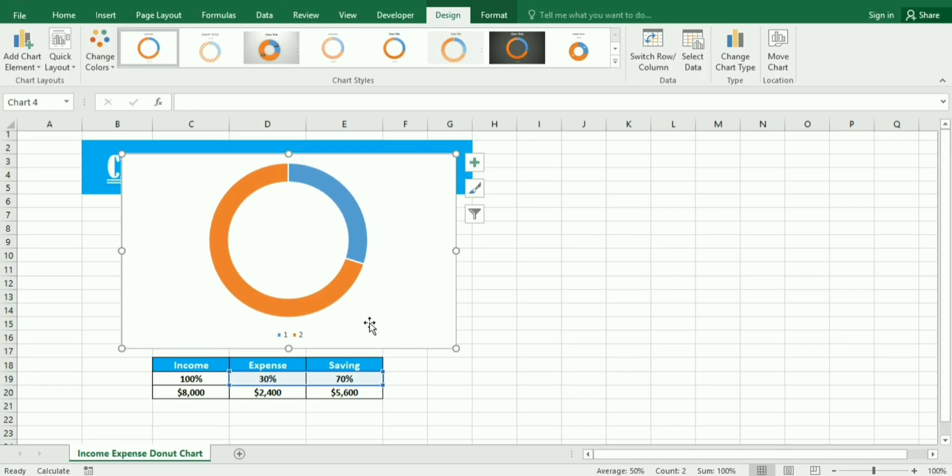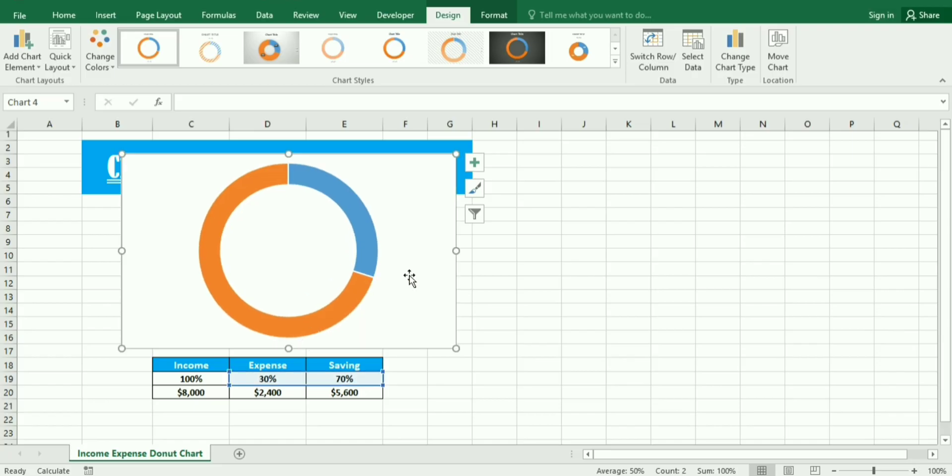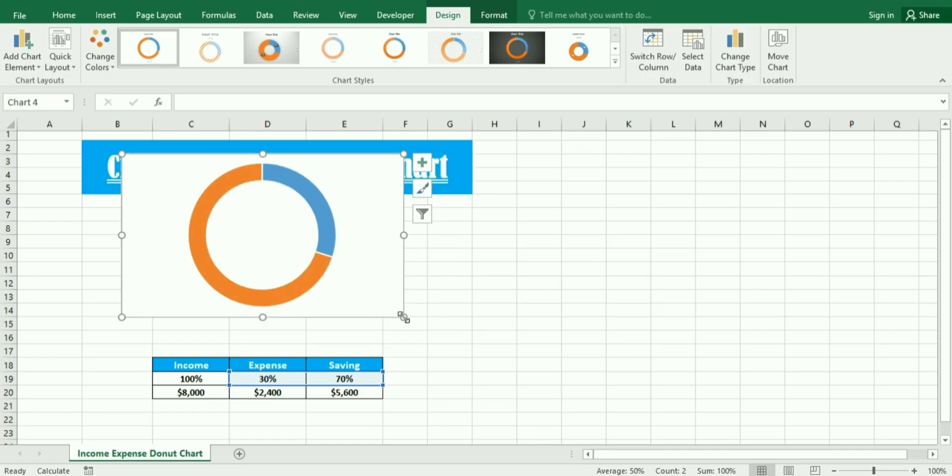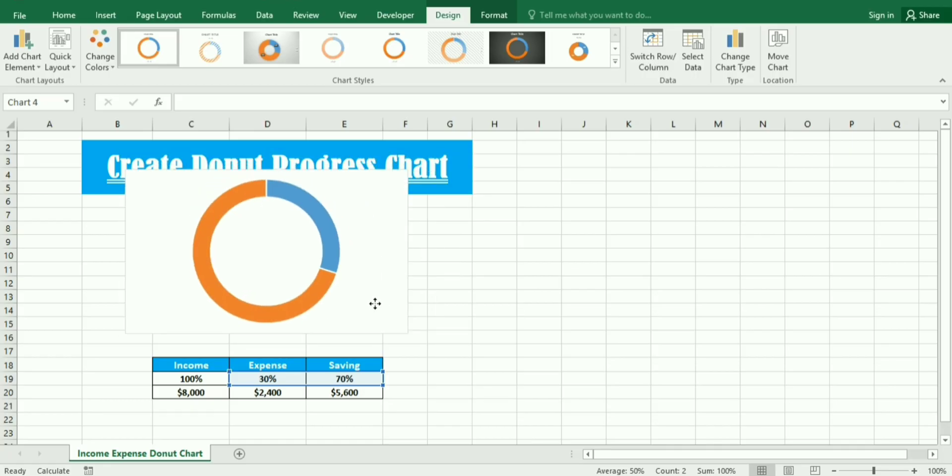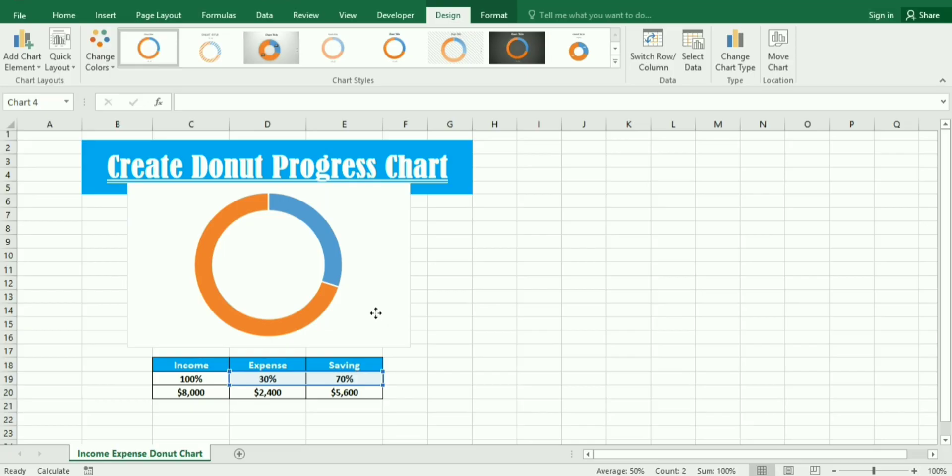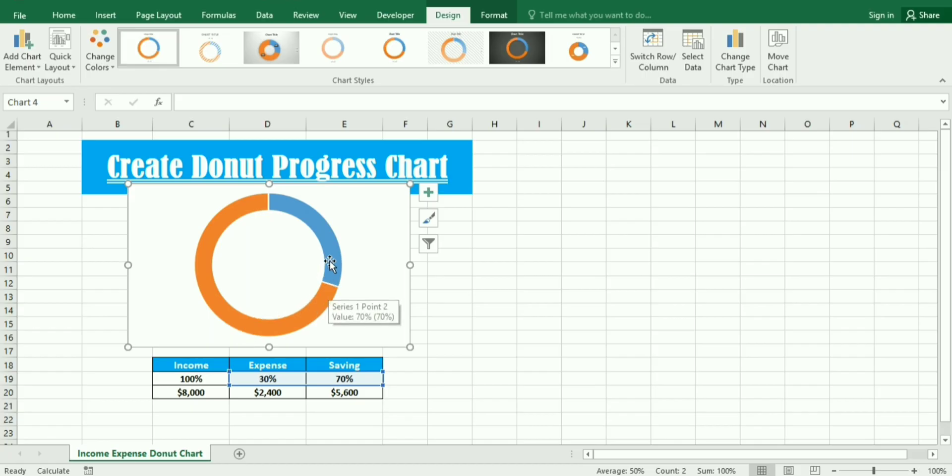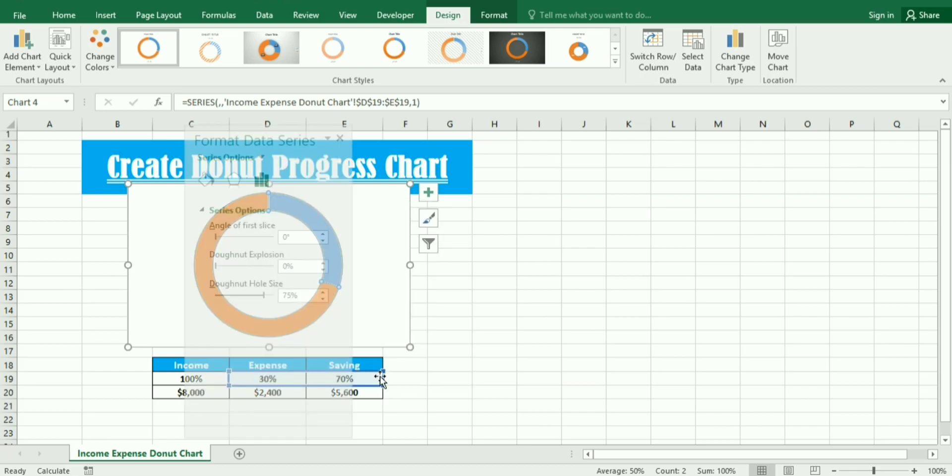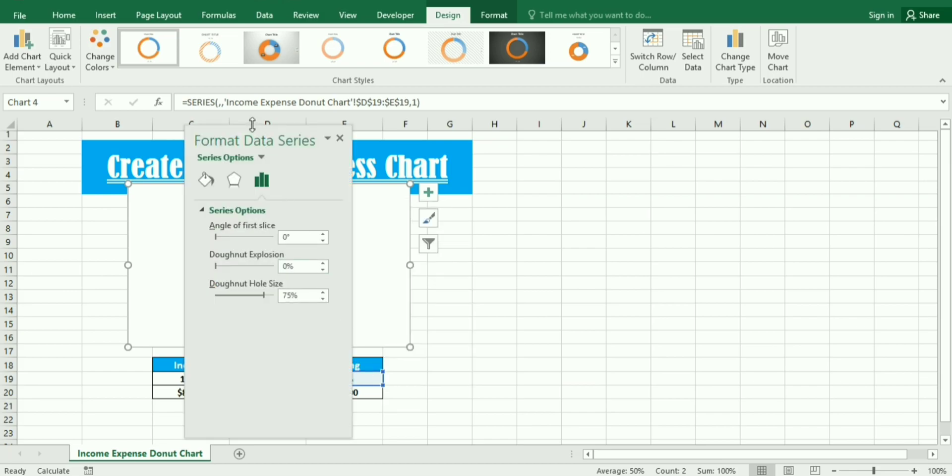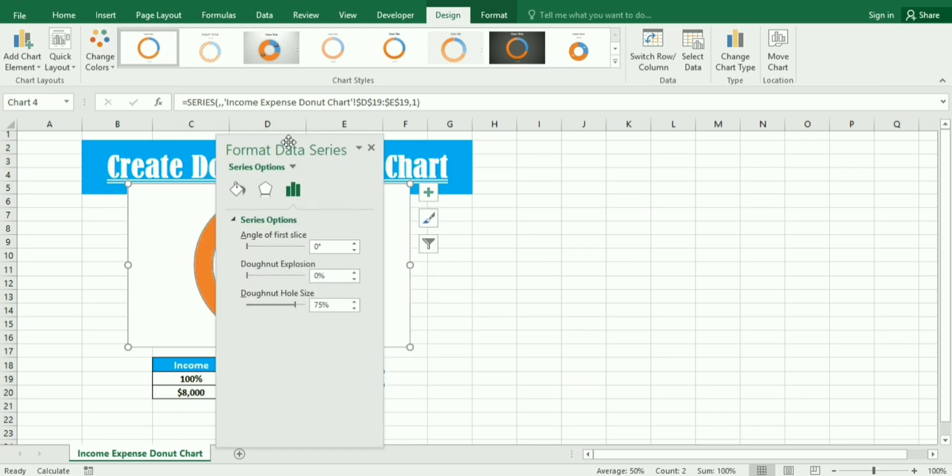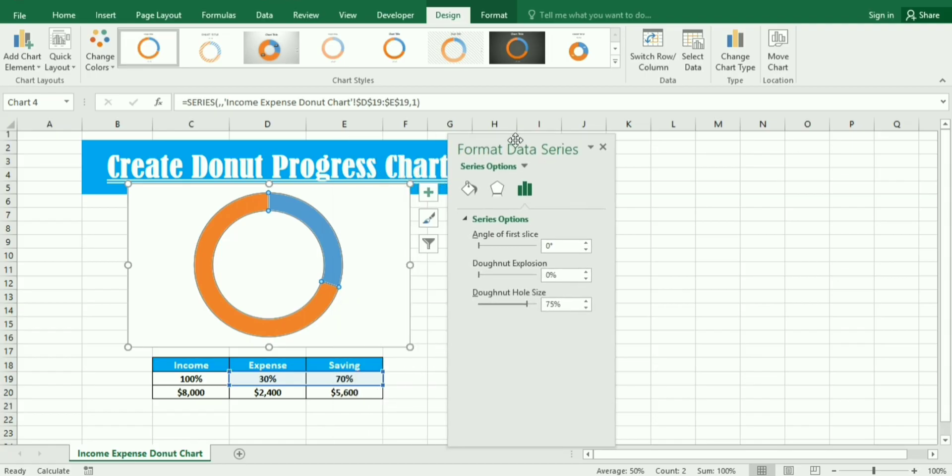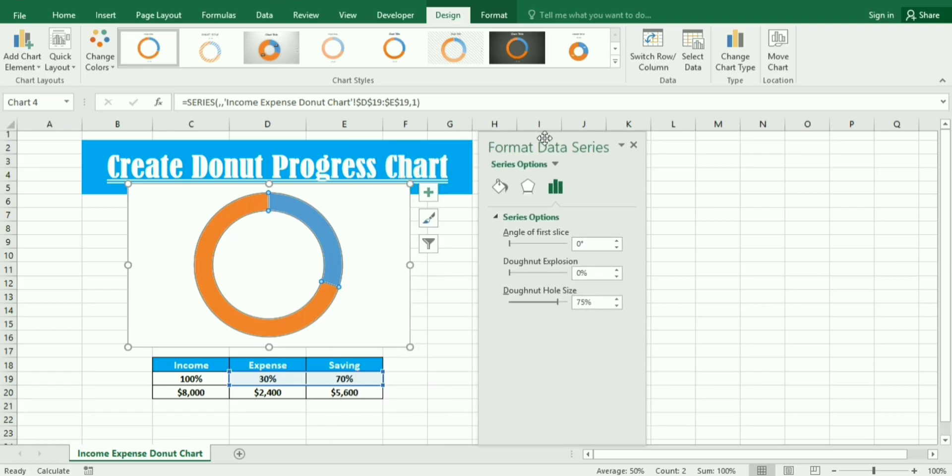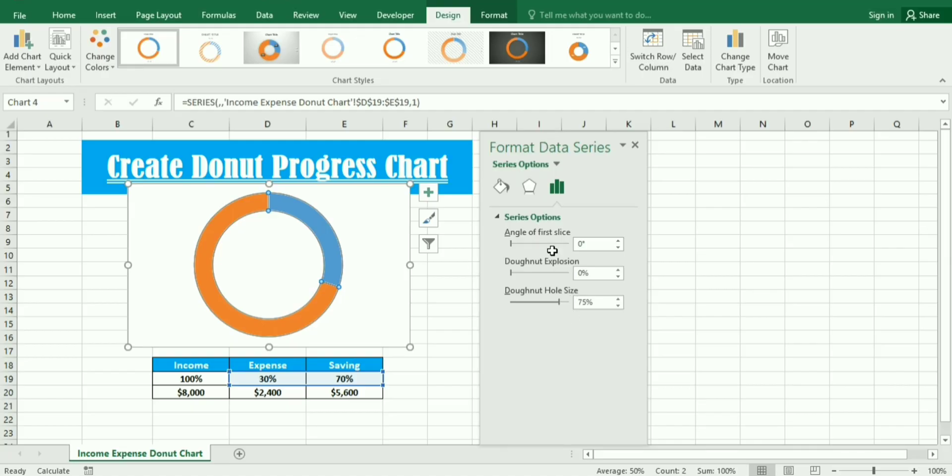Similarly we remove the legend at the bottom as well. Now we right click on it and you can see format data series. First we need to change the size so we make it 50 and you can see the changes as well.